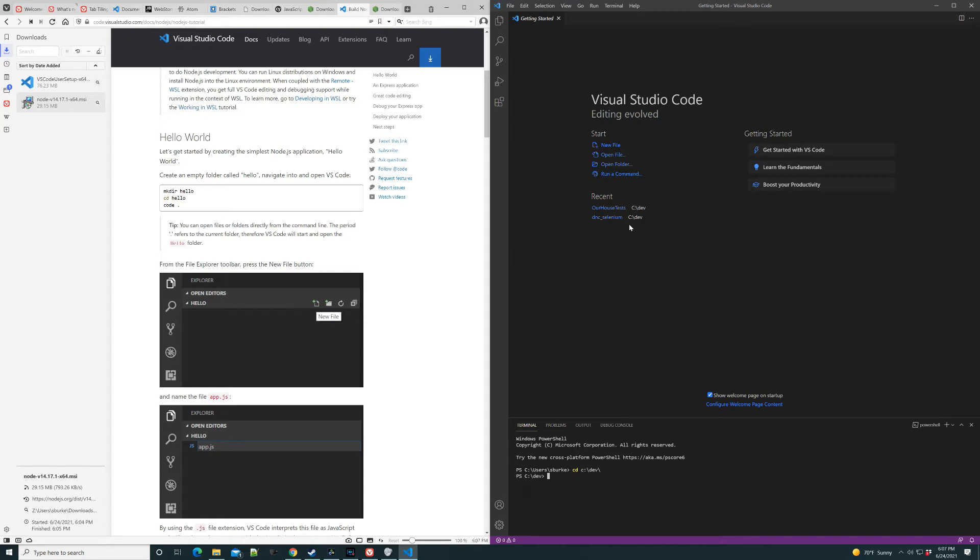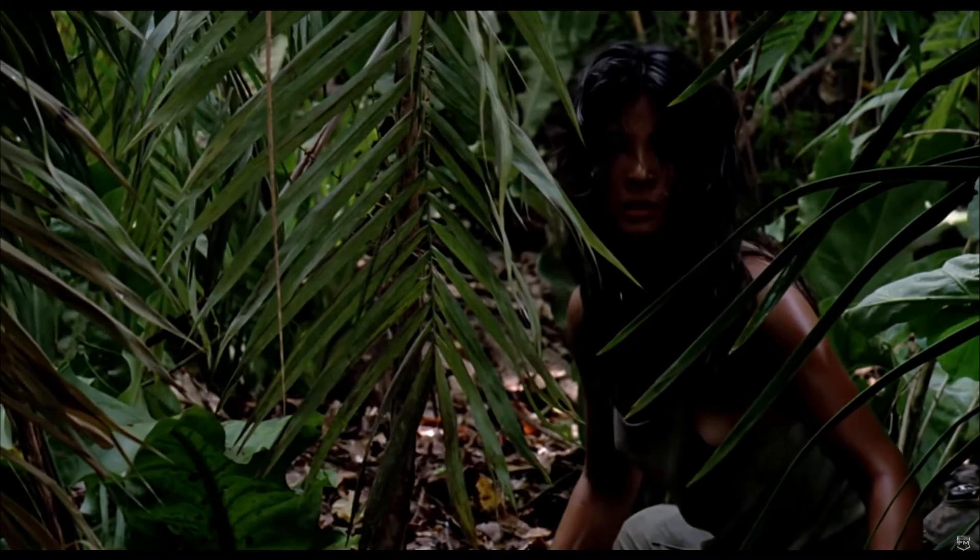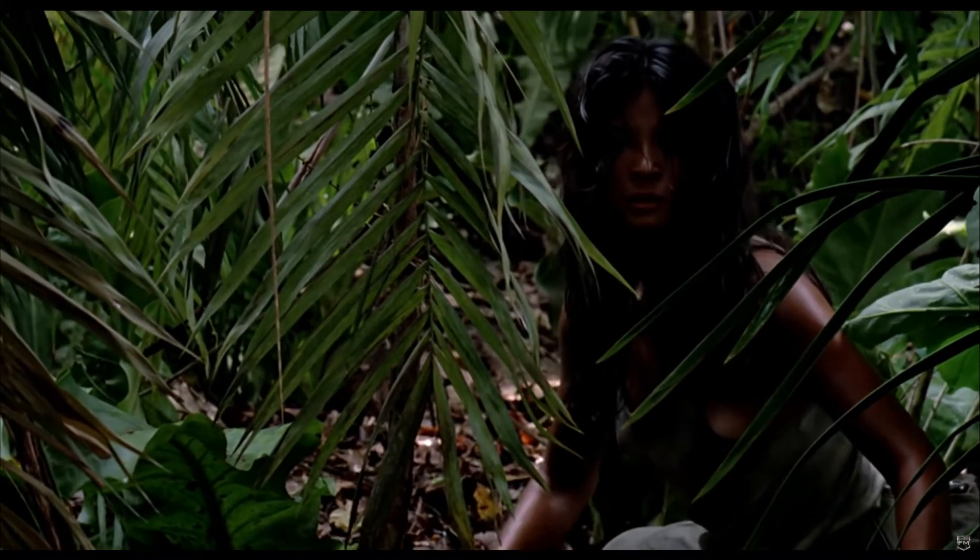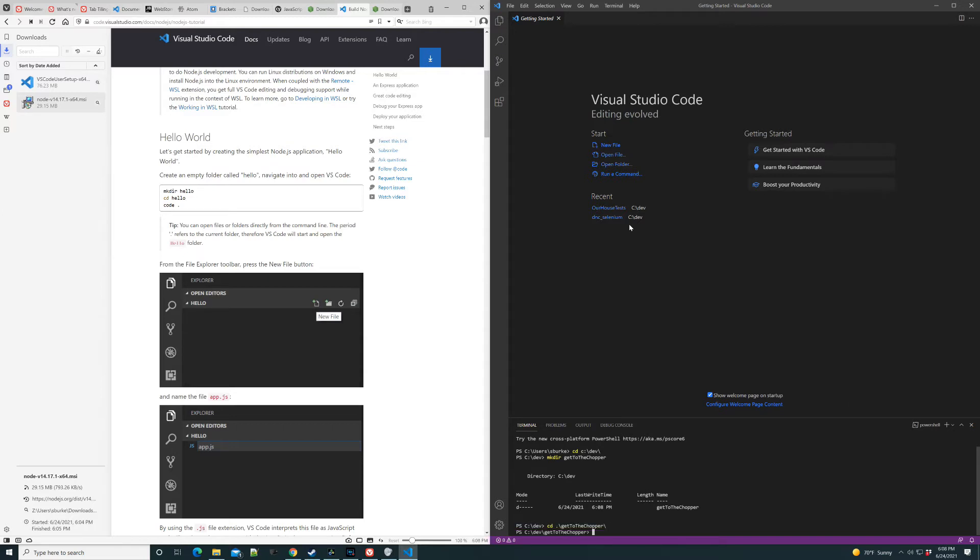Alright, so we're going to make a little empty directory, which they call Hello World. And I like to call Get to the Chopper. Run! Go! Get to the Chopper! So we can move into the Get to the Chopper directory.